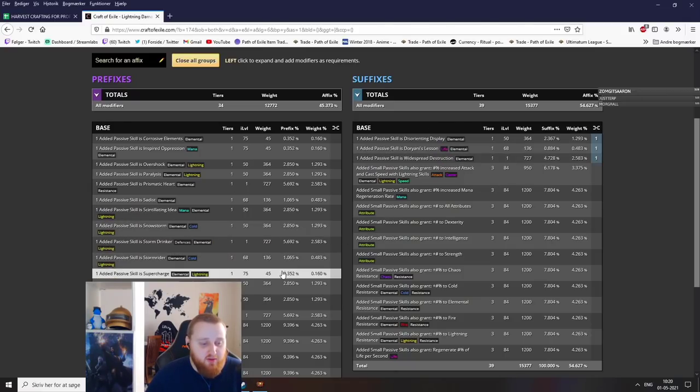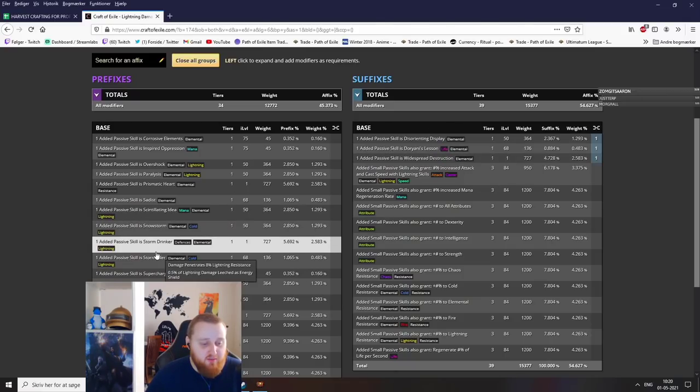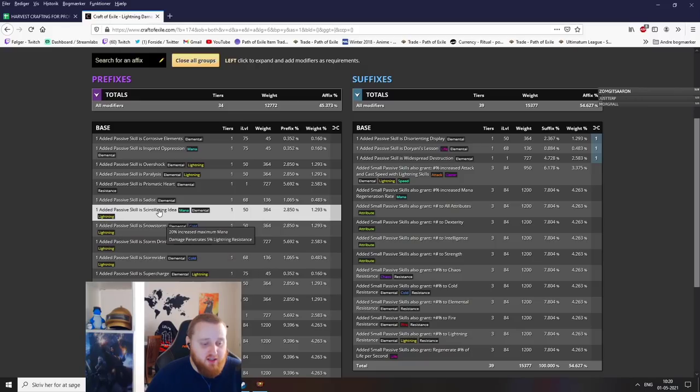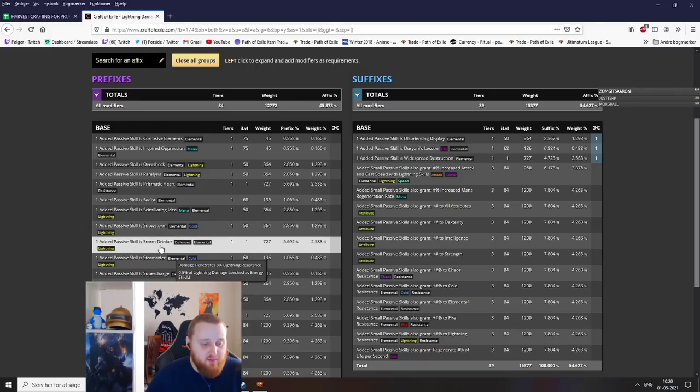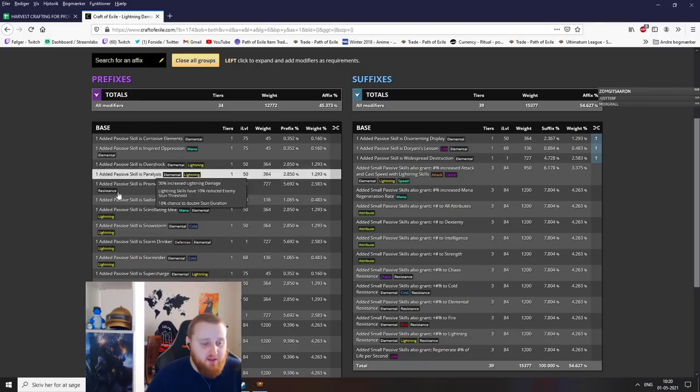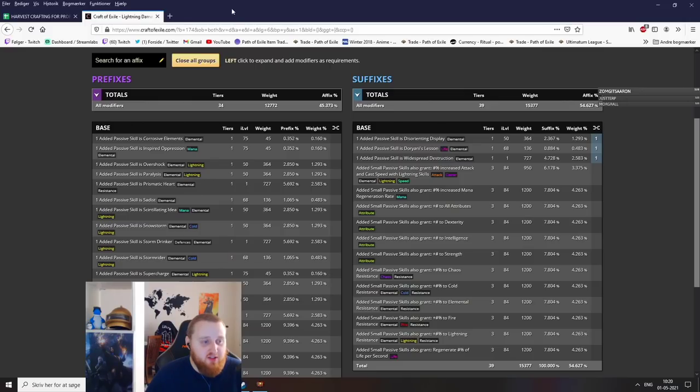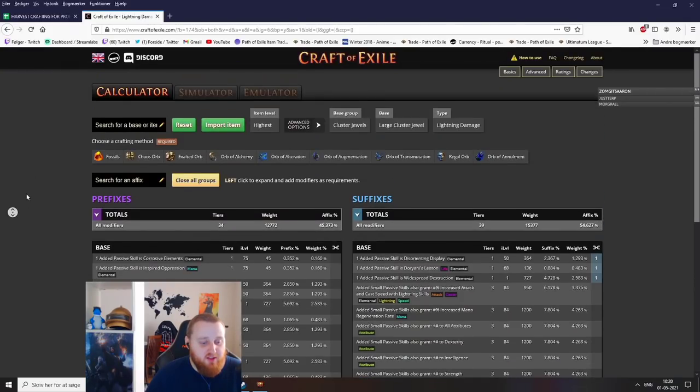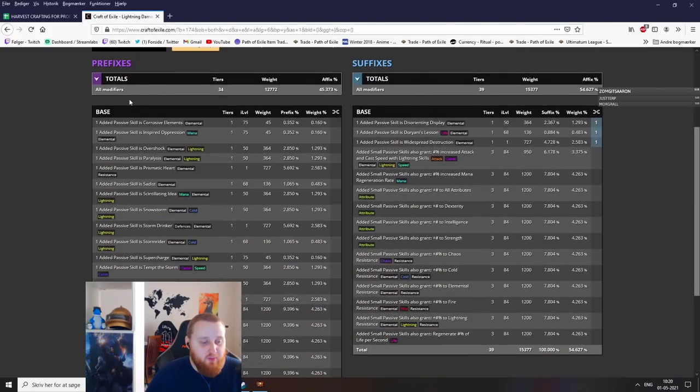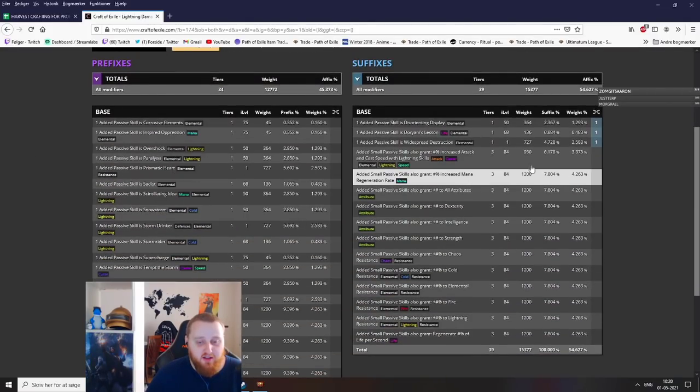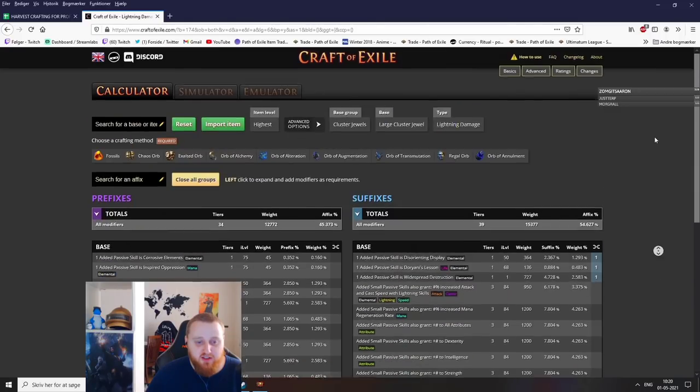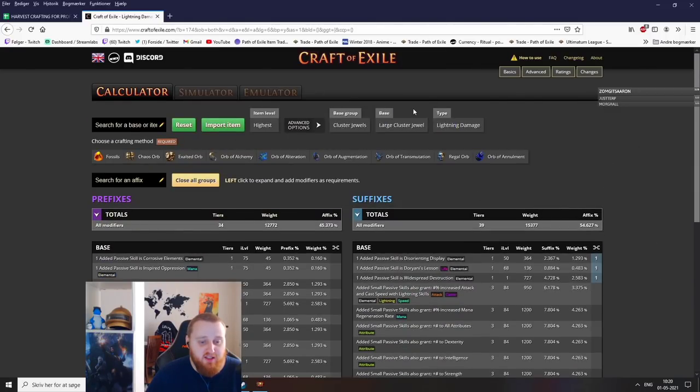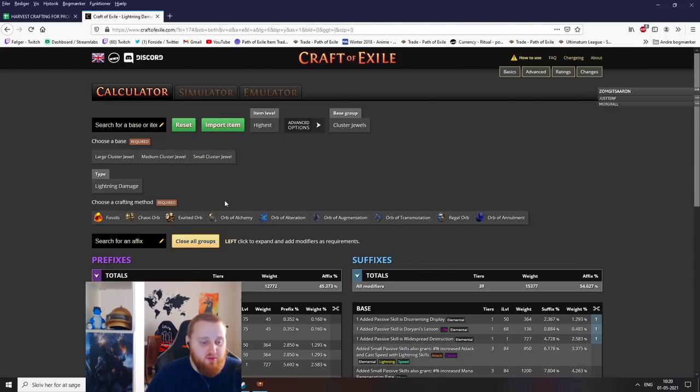If you hit the scintillating idea and something not storm drinker, it might be a little bit less, but that is the gist of it. If you hit the two prefixes, the way cluster jewels work are this is the one with increased lightning damage. You have a bunch of lightning modifiers on this side, and on the suffixes it would be the exact same if I go to a large cluster jewel with increased cold damage or fire damage.